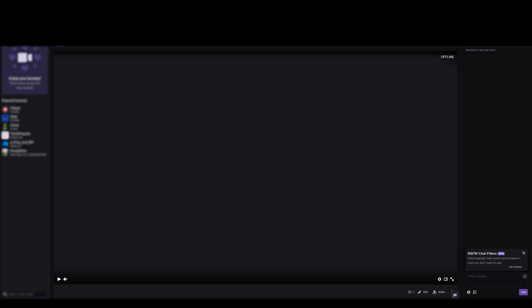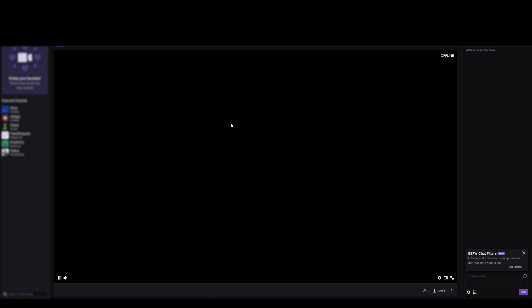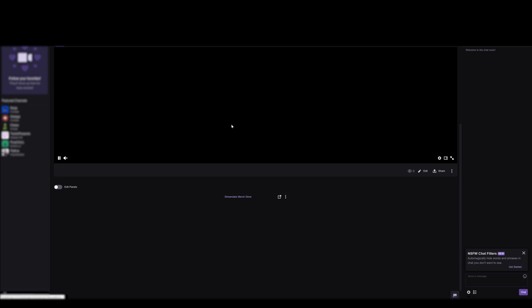Now, go to your Twitch channel and refresh your page, and your Streamlabs merch store extension is now added as a panel under your stream.